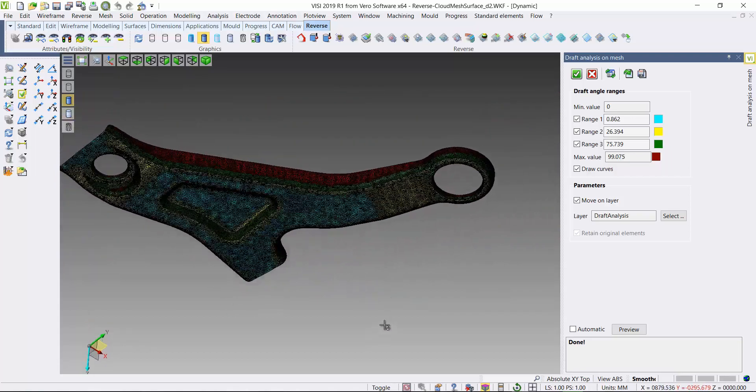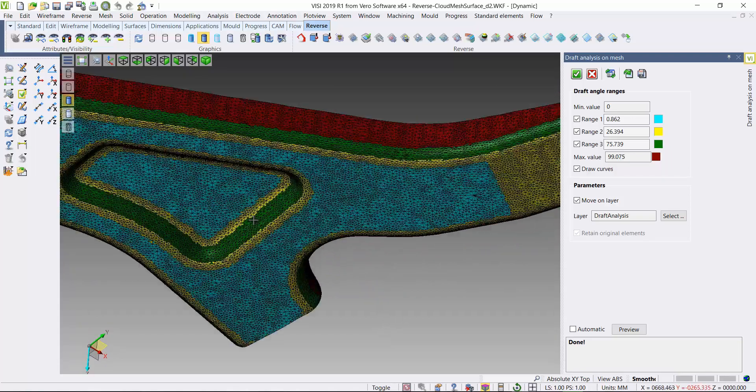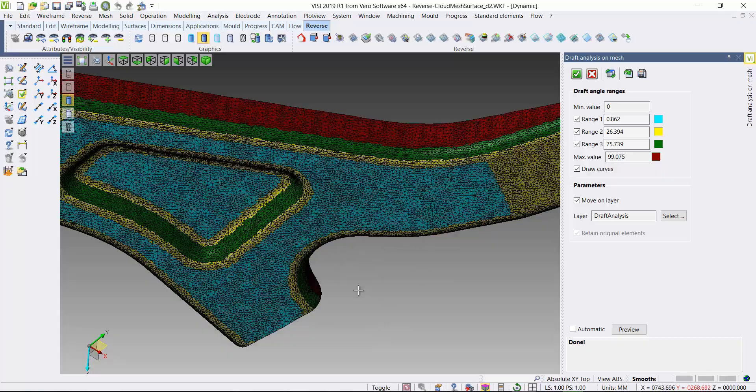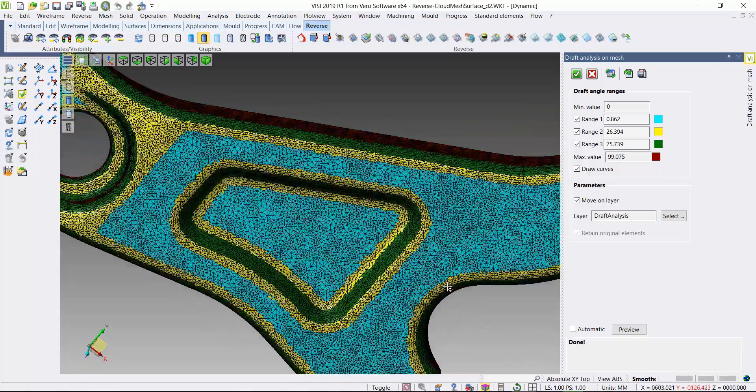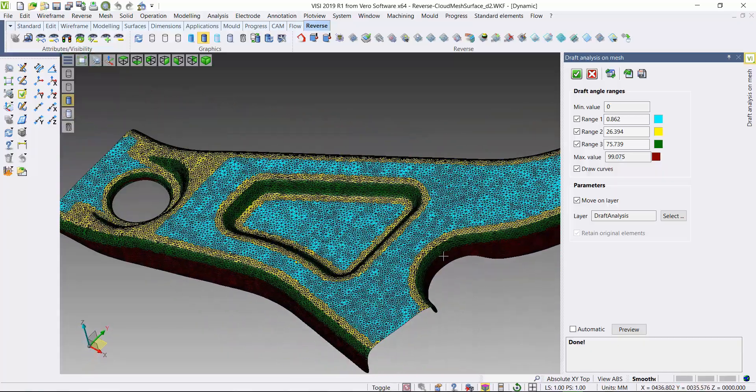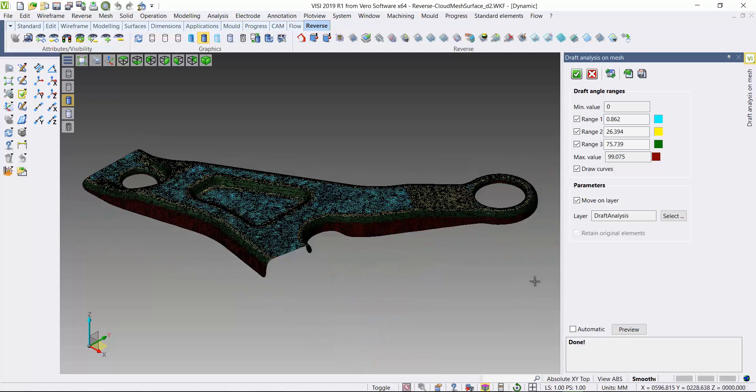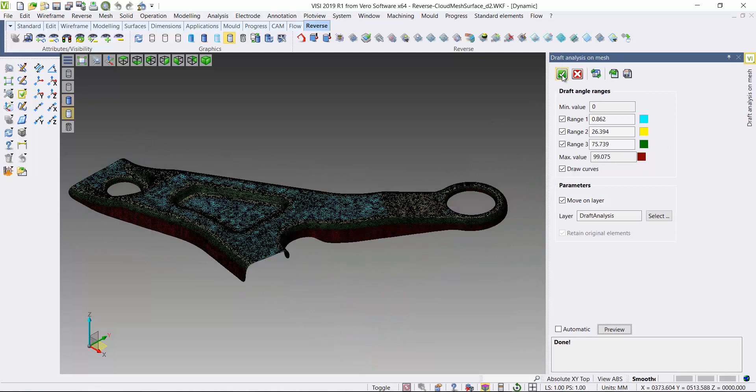So I'm now going to use or confirm this geometry and draw some curves between the intersections of the different colored zones.